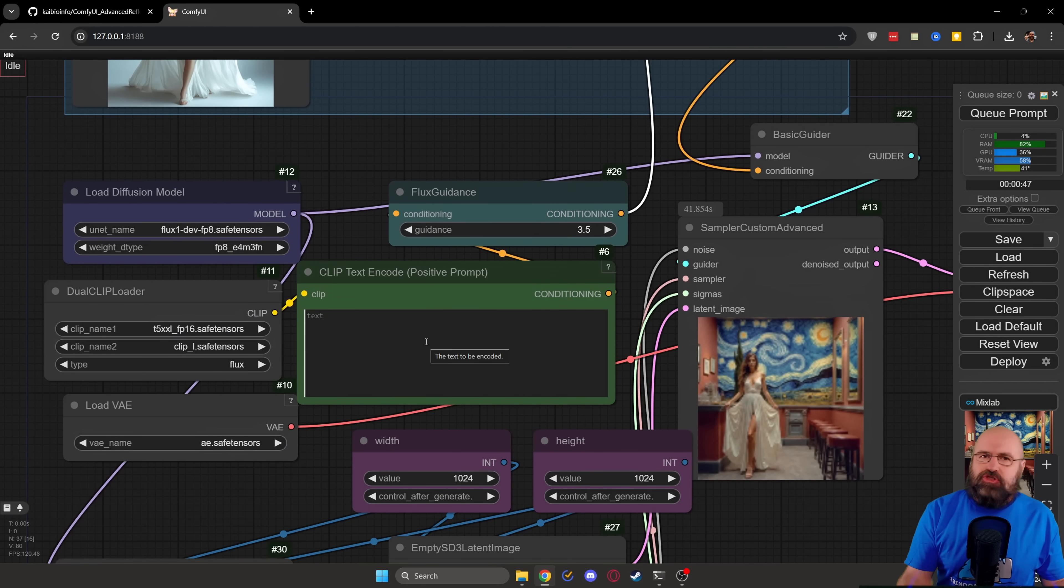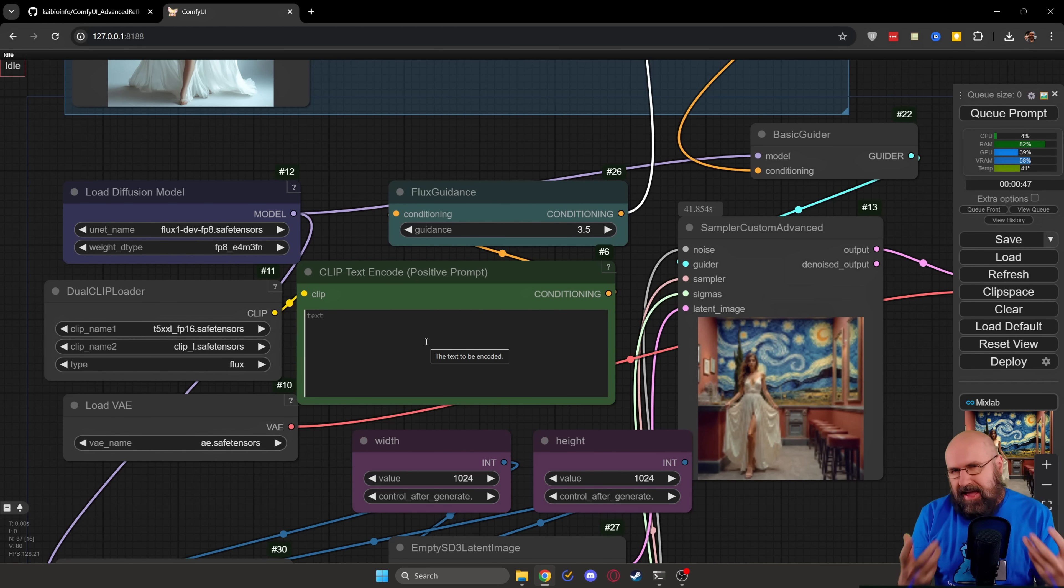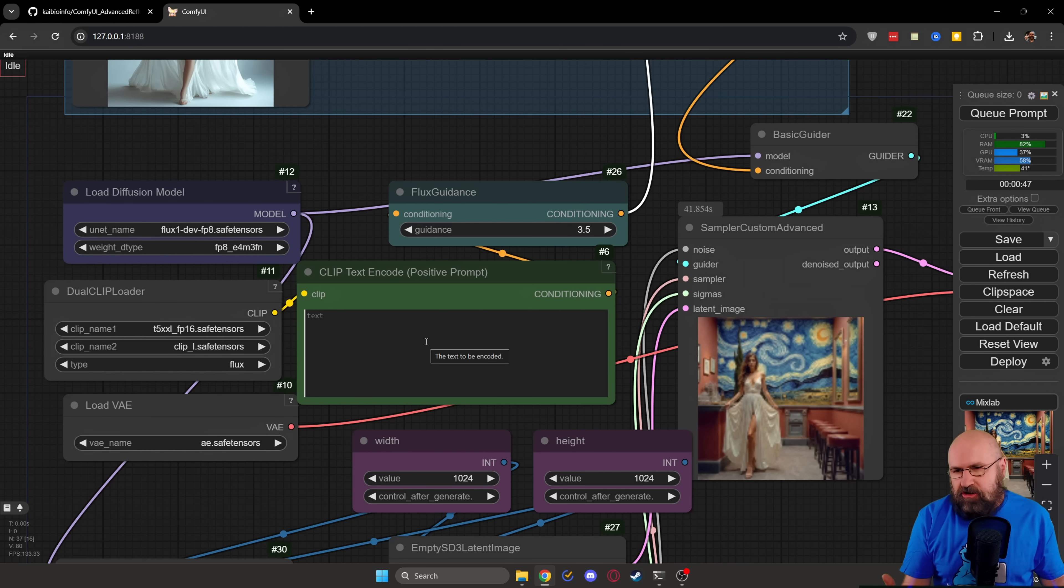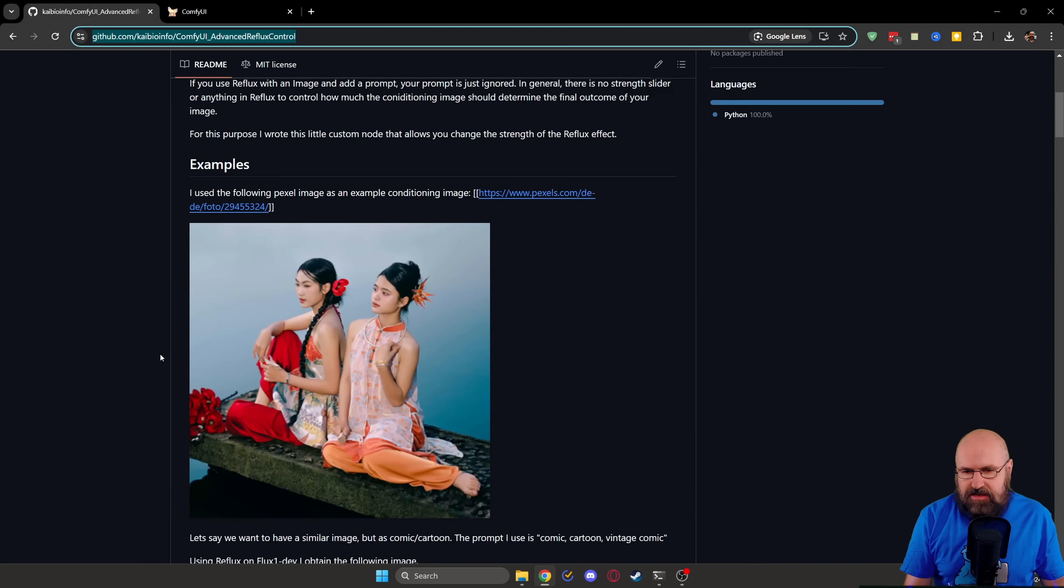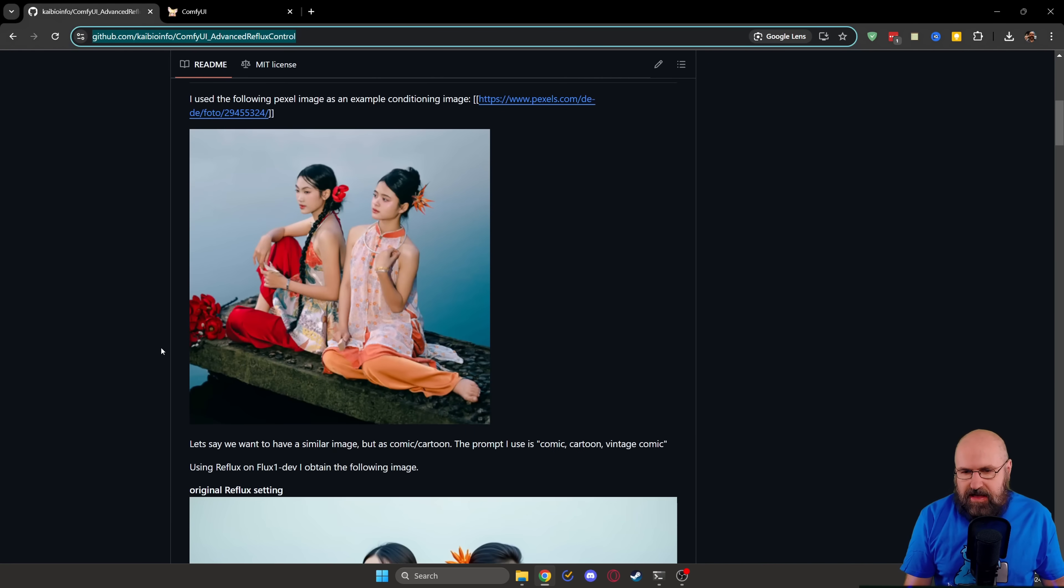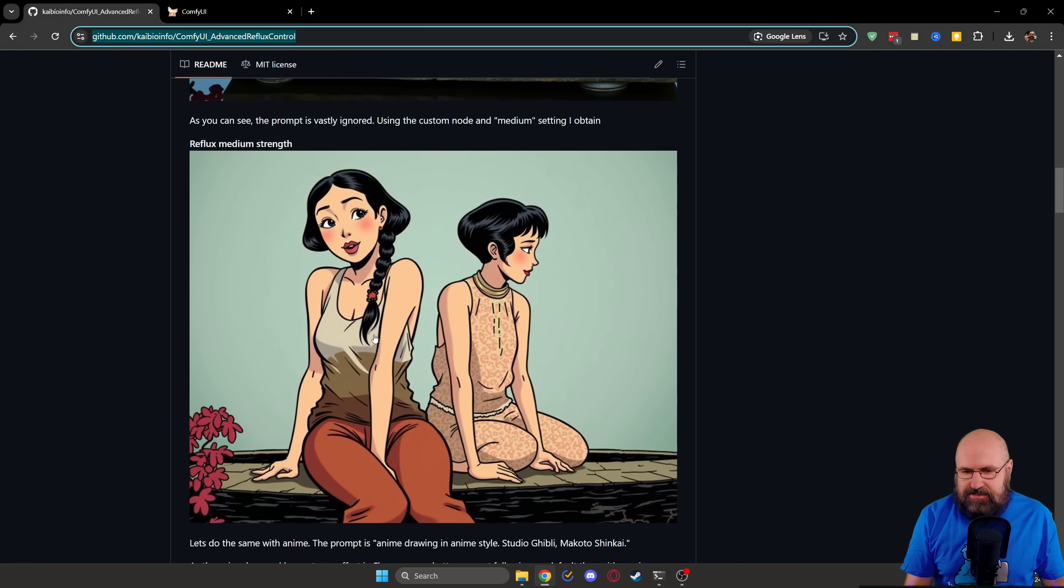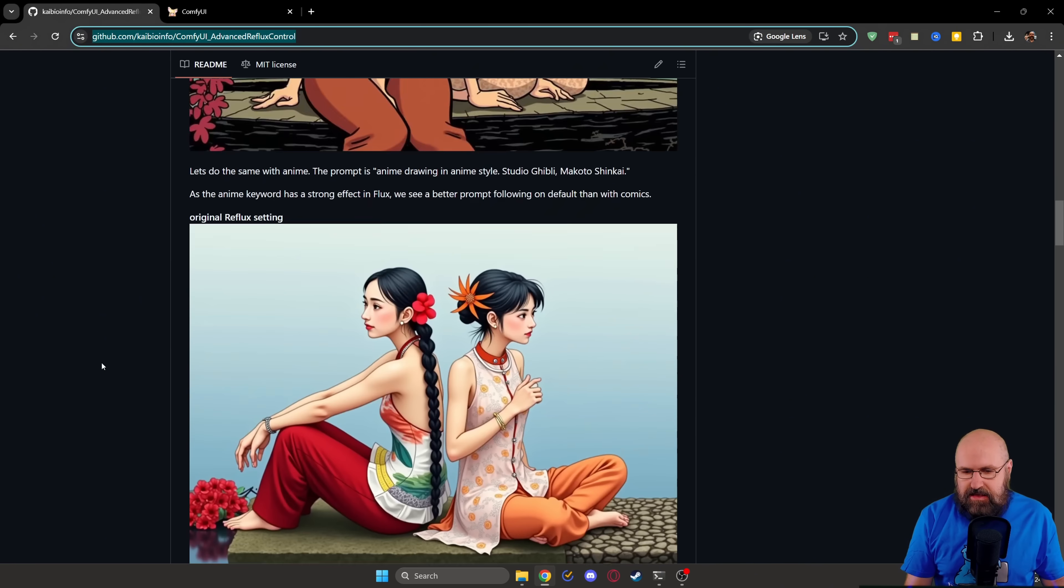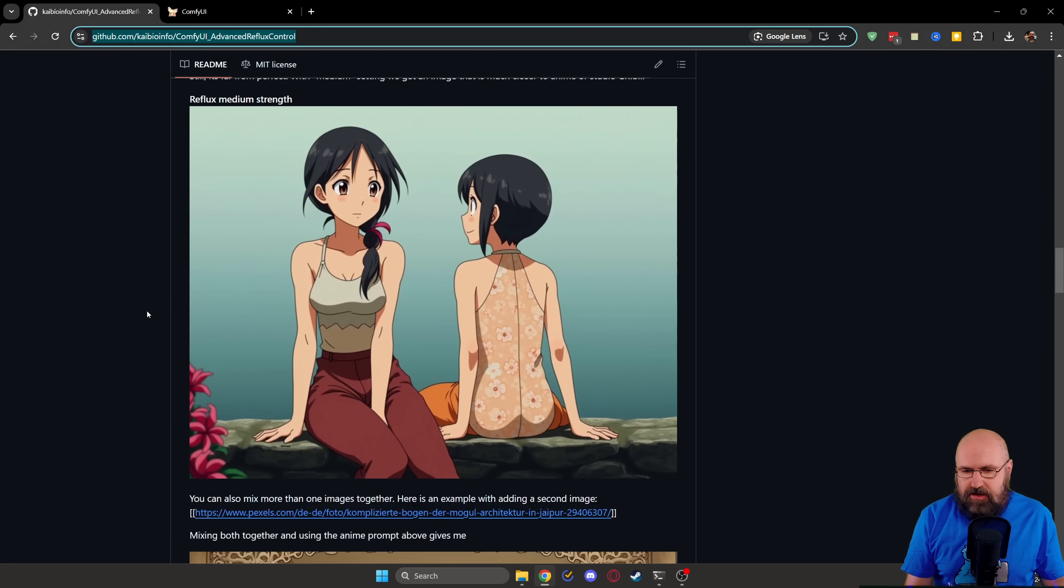And this is actually the function of this node, because Redux does not really look at any prompts, so it doesn't really change anything. But as you can see with the examples here, we can get different kinds of styles for that same image, and that is already pretty cool.